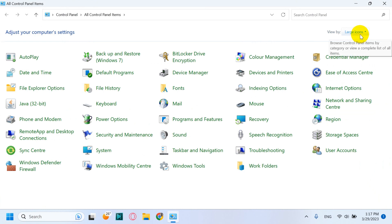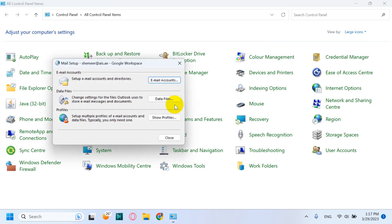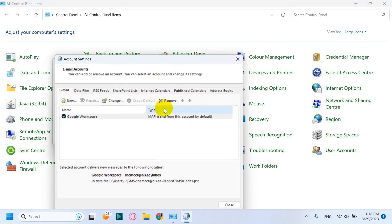You will find an option called Mail. Click on the Mail, so here you can see the email accounts which is added.